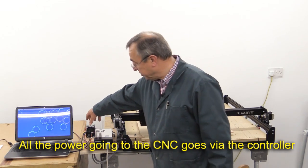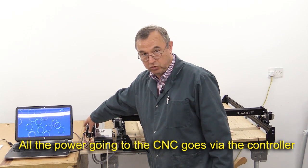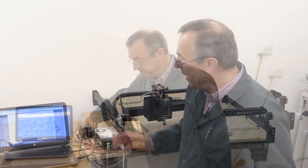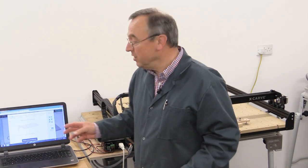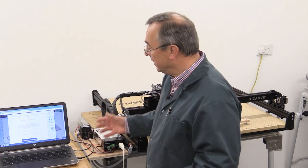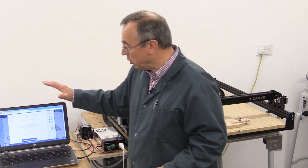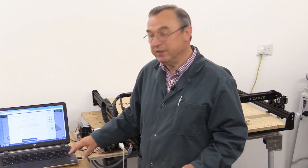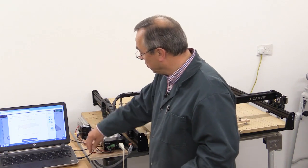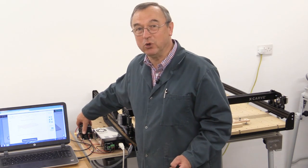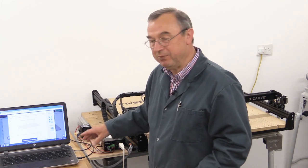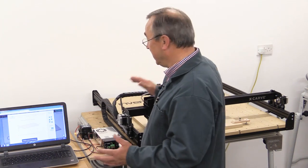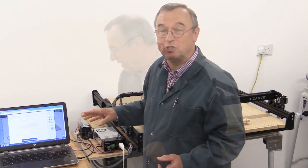Regardless of what software you're running or what computer you've got, you need to install on the computer the drivers that allow it to talk to the controller. That's something we did during the setup phase of construction.